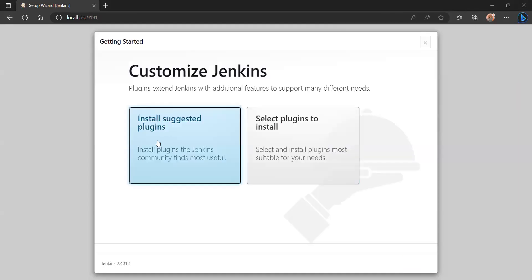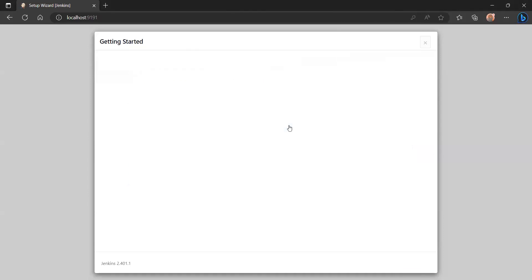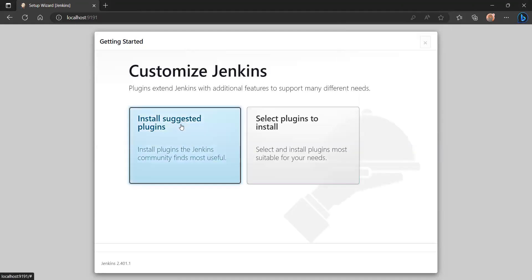Now you are setting up Jenkins. There are two options here: you can install suggested plugins, or select plugins to install manually. Installing suggested plugins will automatically install the plugins that Jenkins recommends.